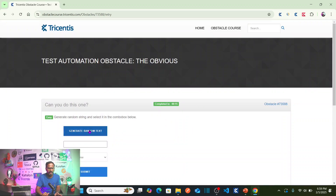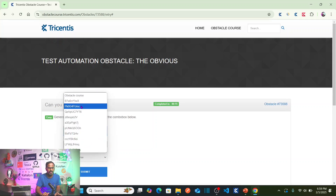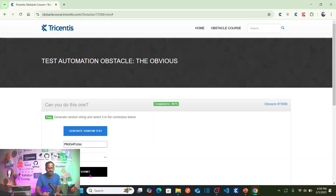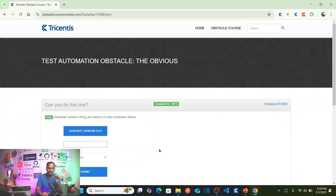Let me try again. If I generate random text now, you can see this is 'PK0G'. Now going to the drop-down, it's the second one — select this second drop-down item and submit. That means our automation problem is successfully completed. Now let us see how we can automate this particular scenario.